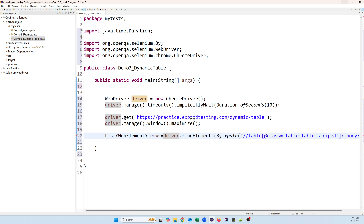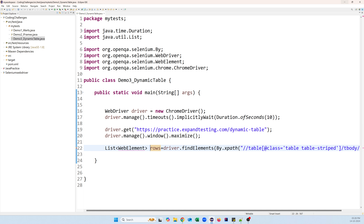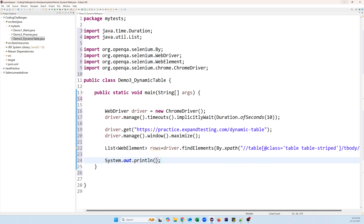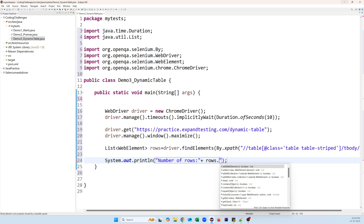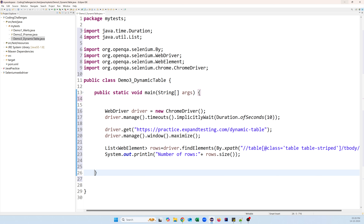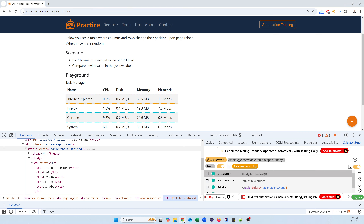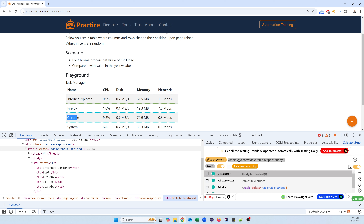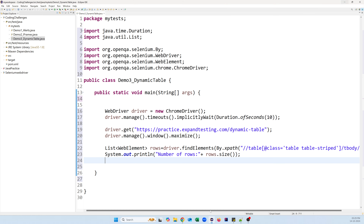Since findElements returns multiple WebElements, we store them in a list collection. We can print the number of rows using rows.size(). Our actual requirement is to find where Chrome is present by repeating each row and stopping when Chrome is matched. So I'm writing a for loop starting from 1, running up to rows.size(), incrementing r each time.